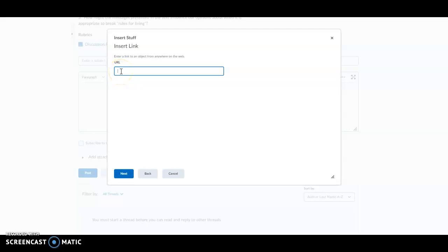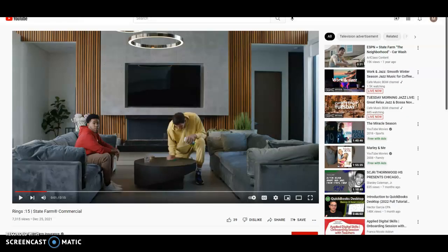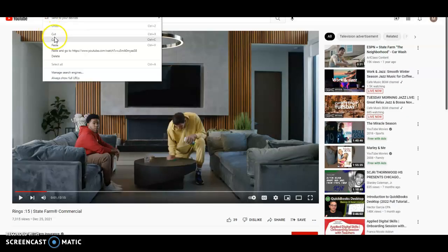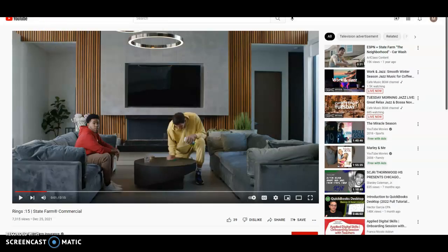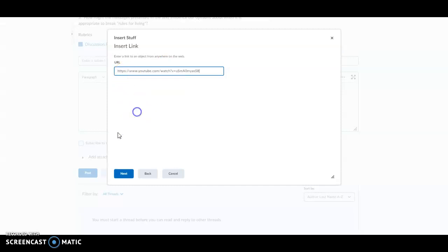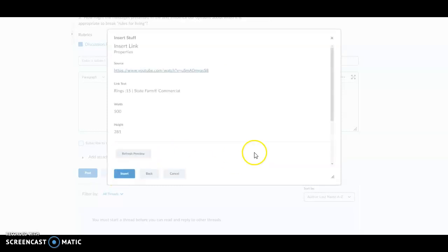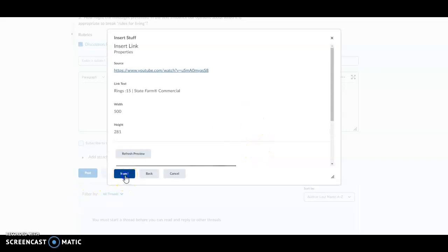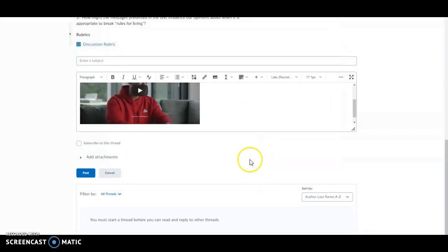In this case, I'm going to use a State Farm commercial. So I'm going to pull up the commercial, copy the URL, and then put it right here. Then I hit the next button. This will tell you what you're inserting, and you go ahead and hit insert.